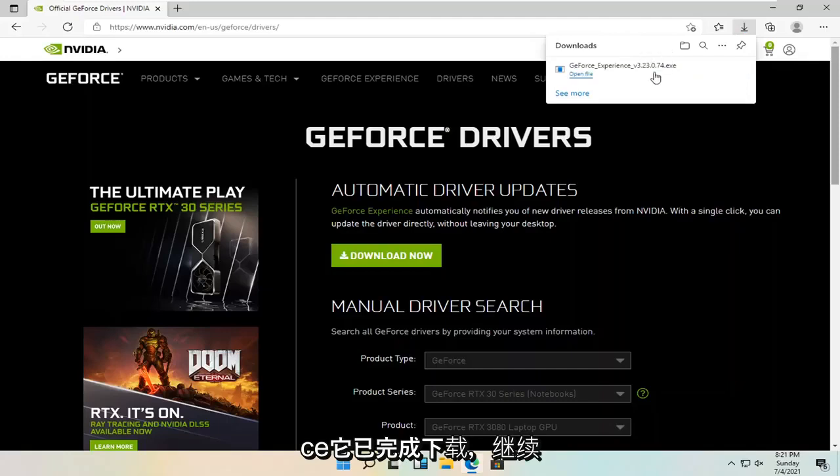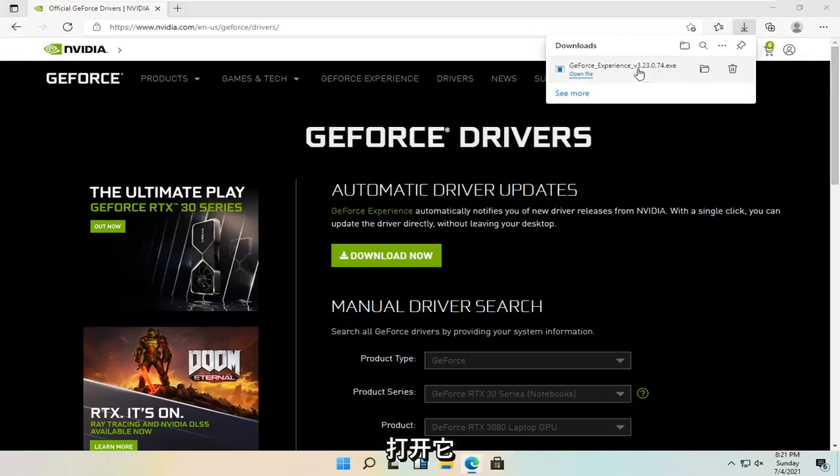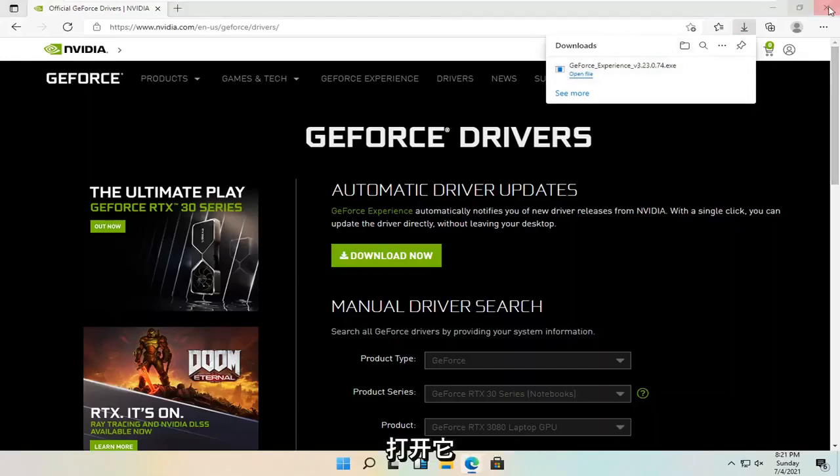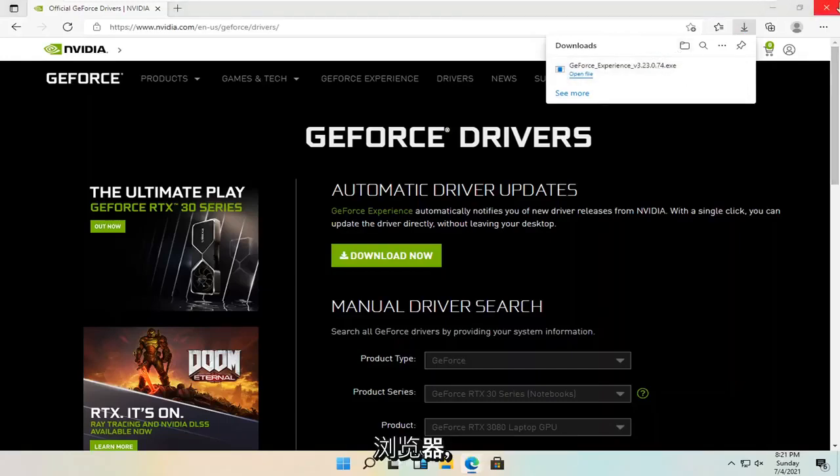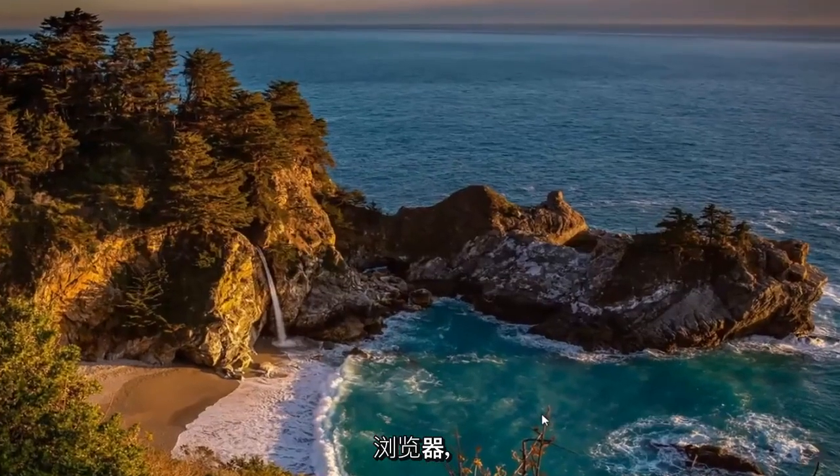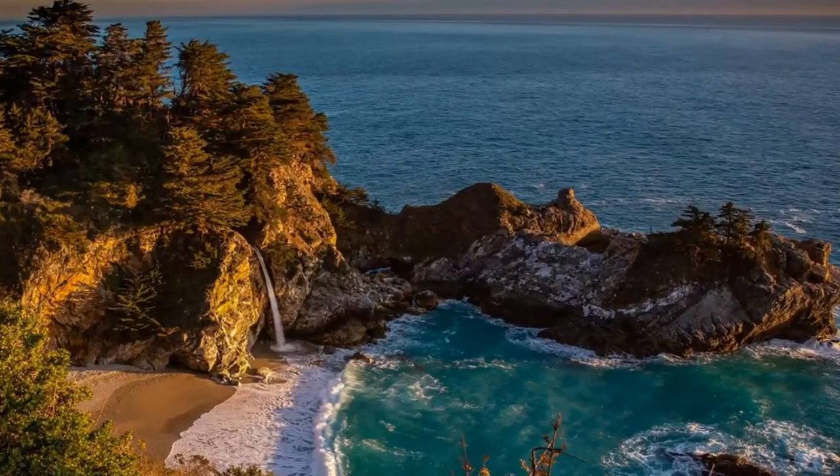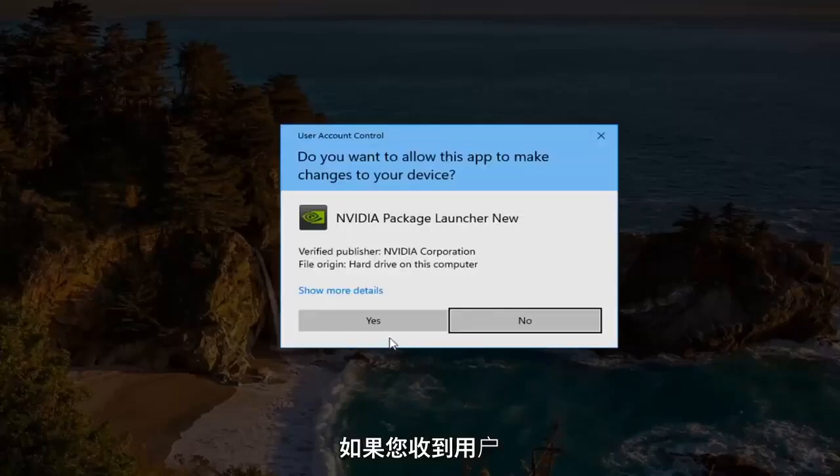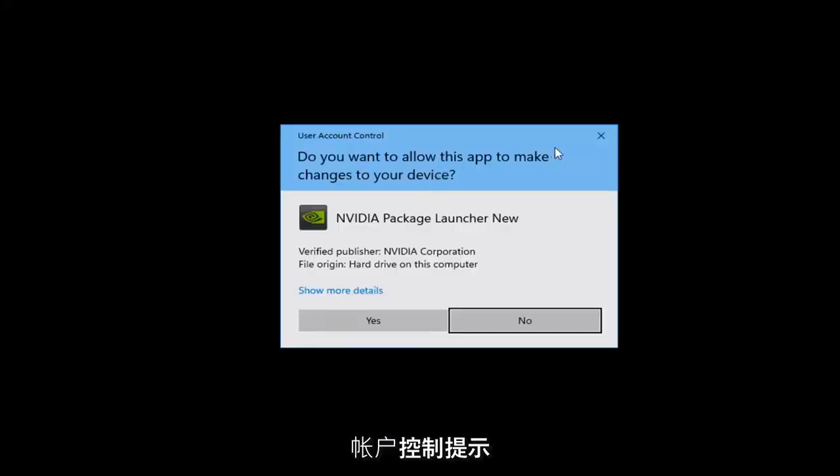Once it's done downloading, go ahead and open it up. And you can also close out your web browser at this time as well. Select yes if you receive the user account control prompt.